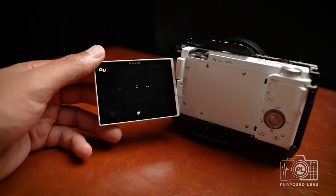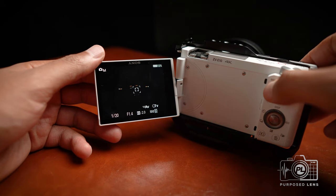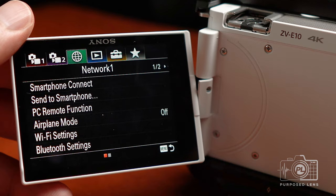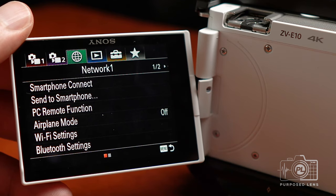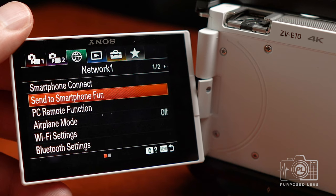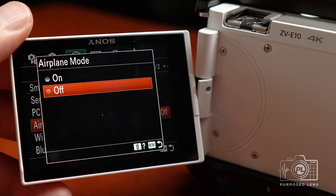To get started, turn your ZV-E10 on and hit the menu button. Once you hit the menu button, go over to the third icon at the top labeled Network. Once you go to Network, you'll see a set of options. The first thing you want to do is go down to Airplane Mode and turn it off. If Airplane Mode is on, it turns off Bluetooth and Wi-Fi in the camera, which won't allow you to pair and connect your camera with your phone.